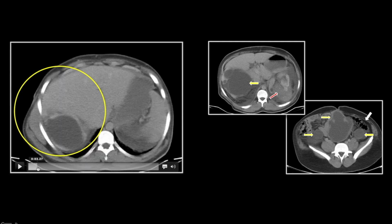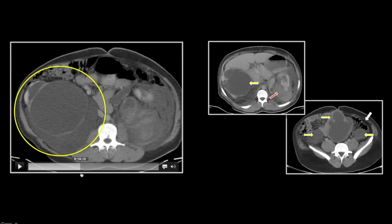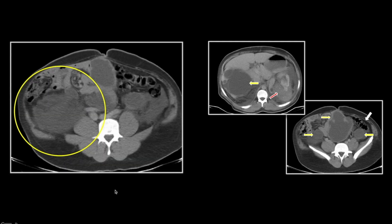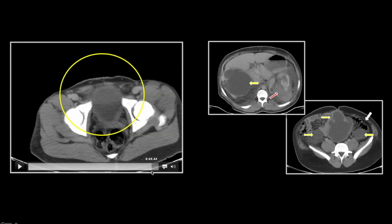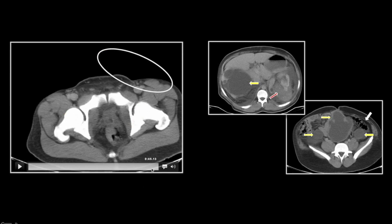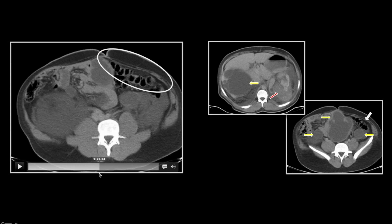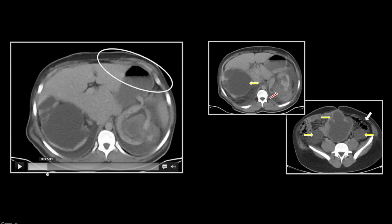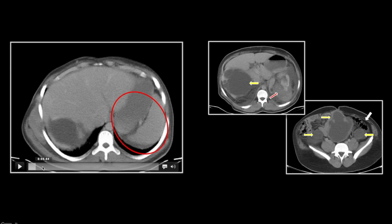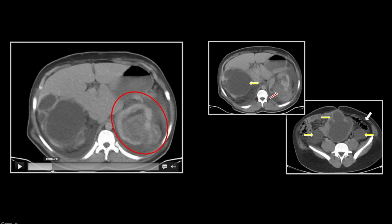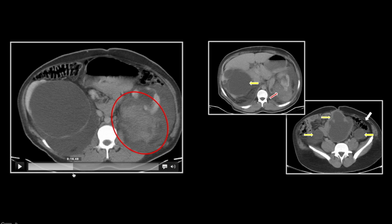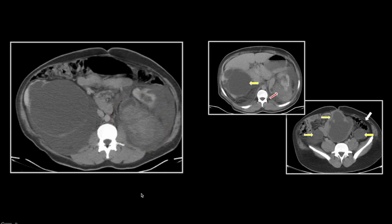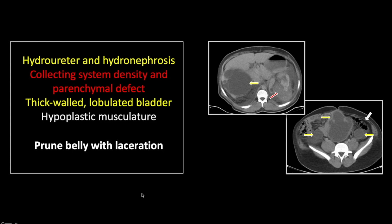Let's first view the uninjured right kidney with its markedly dilated collecting system and chronically atrophied parenchyma. You can appreciate that lobulated, thick-walled, dilated bladder, and here we go back up through the absent abdominal wall musculature. And last, we will appreciate the atrophied parenchyma of the left kidney with that through-and-through defect and a great deal of hyperdensity consistent with hemorrhage and clot. So that is a case of prune belly syndrome with an associated laceration.